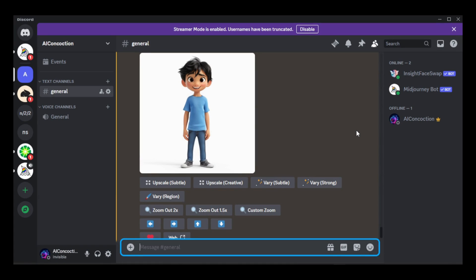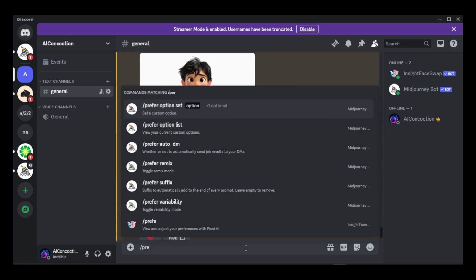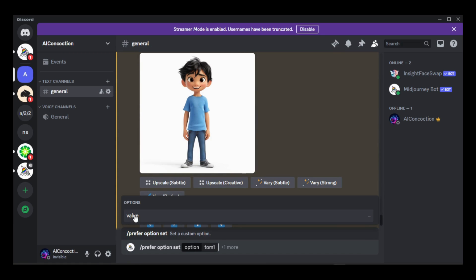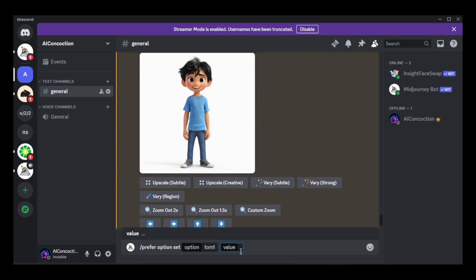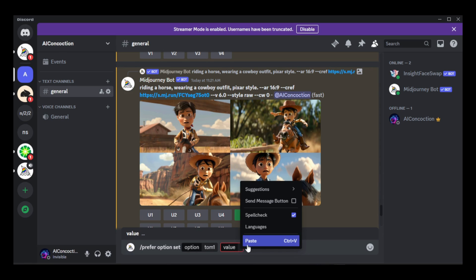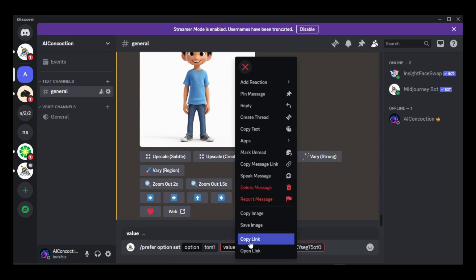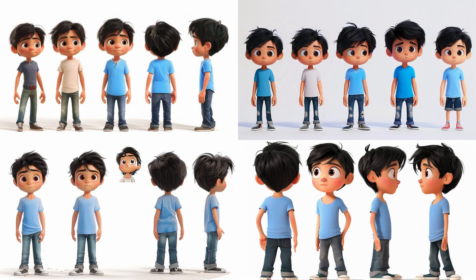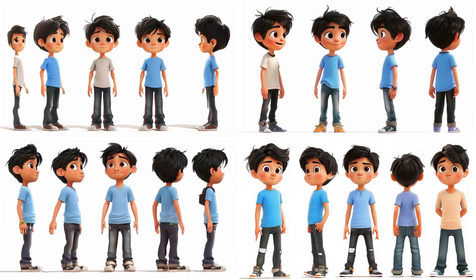You can incorporate multiple image references as well. Let's say I want to include this image for character reference. I'll utilize the prefer option set command once more. It appears I can't simply add another link because the value is empty, so I'll need to copy the value from one of the prompts and paste it into the value box. Copy the link of the image you wish to add, then paste it, ensuring there's a space between the links.